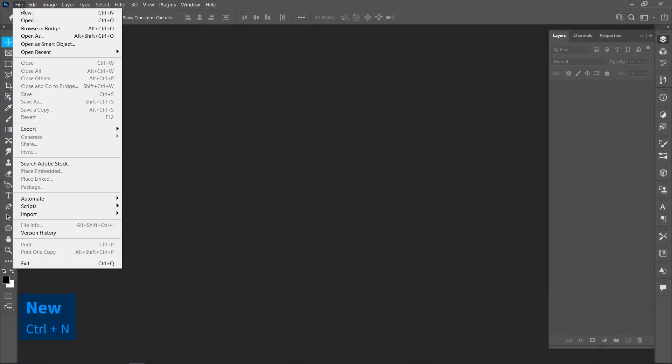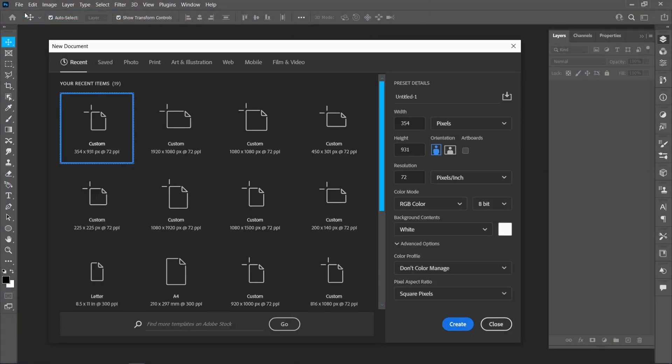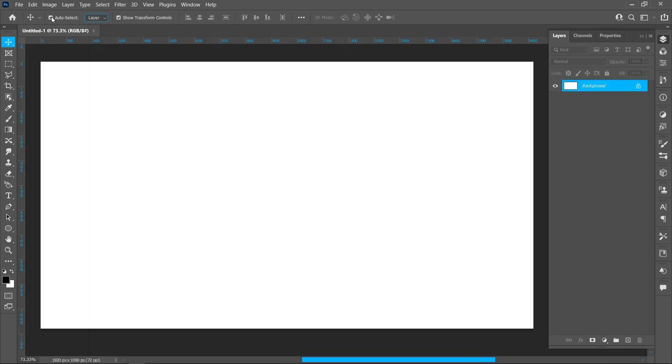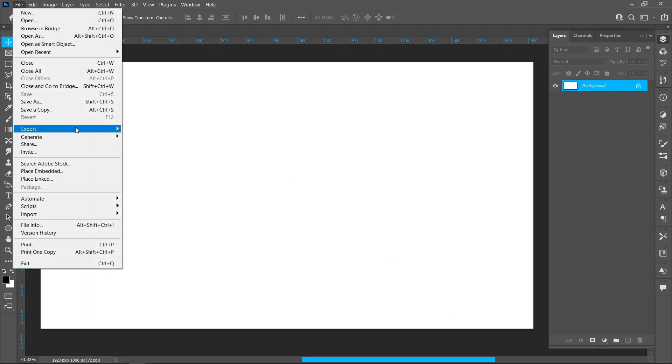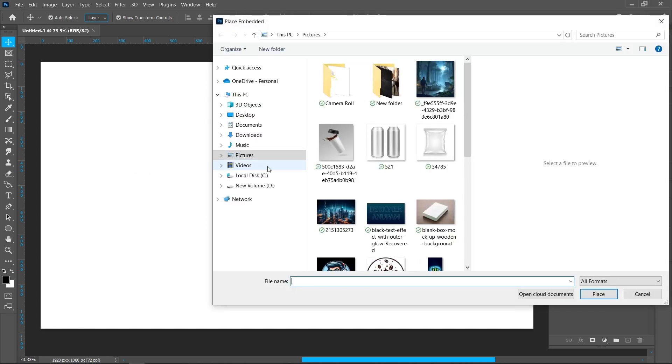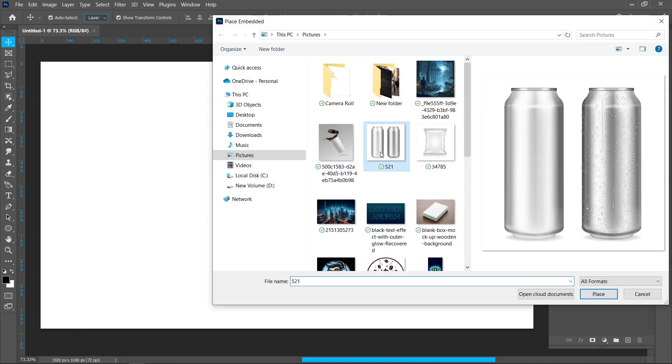Click on File and New, select a template and click Create. Click New and Place Embedded, select the image.